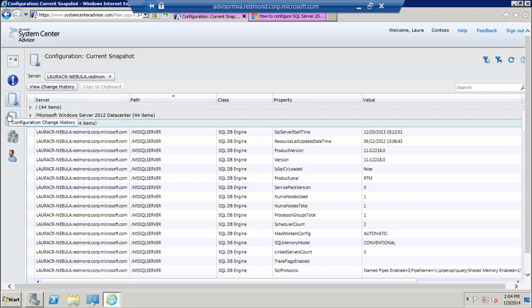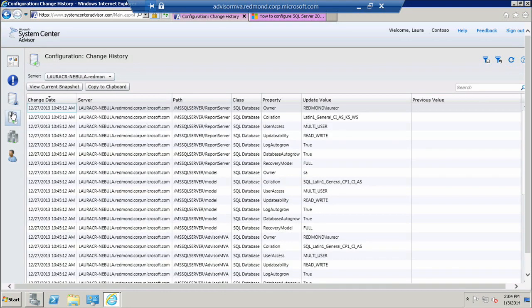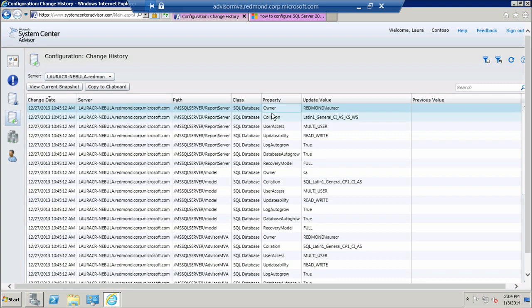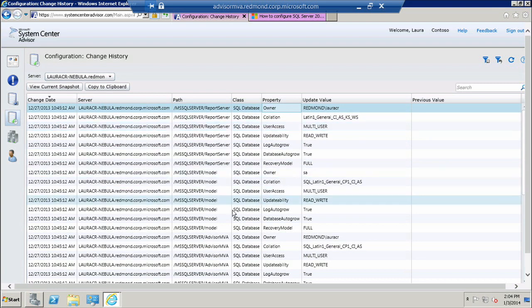If I'm curious about changes that have happened in my configuration, I can go into Change History, select a server, and view the property that has changed with its previous and current value. Since this is a new environment, most of my settings have changed, so it has detected plenty of changes in my servers.